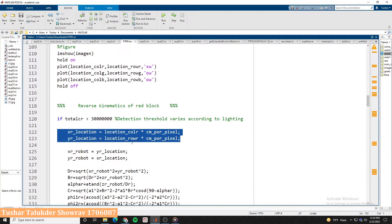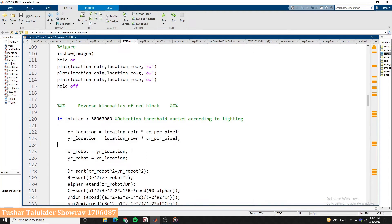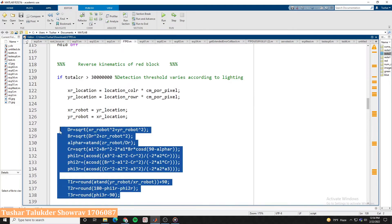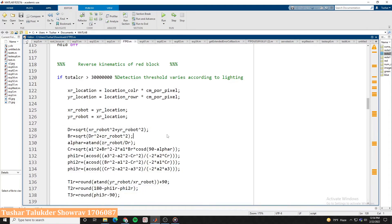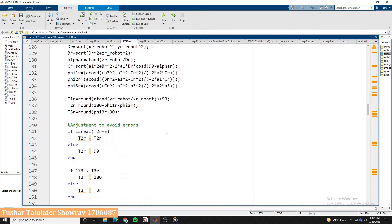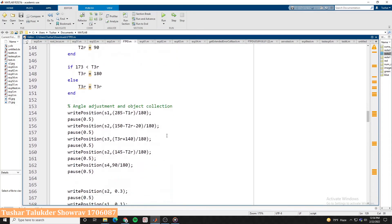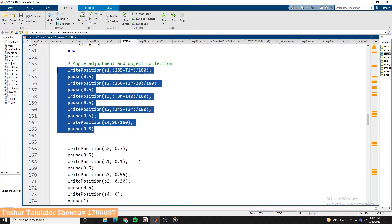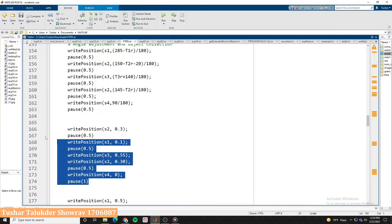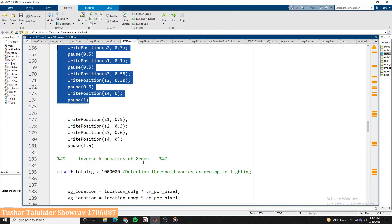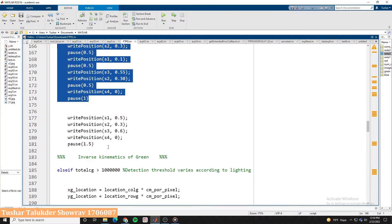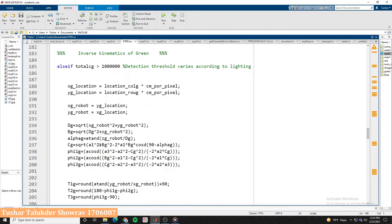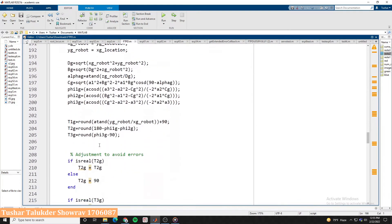Then we converted the pixel position to the length in centimeter. After that we did some geometric calculation to find the required rotation of the servos of our robotic arm to take the detected objects. We then set the rotation of the servo motors to put the objects in the specified box as per different color.